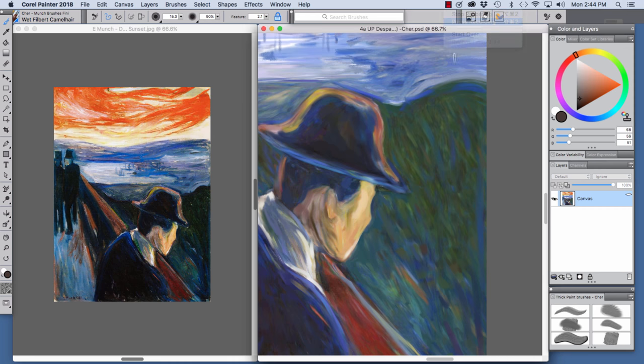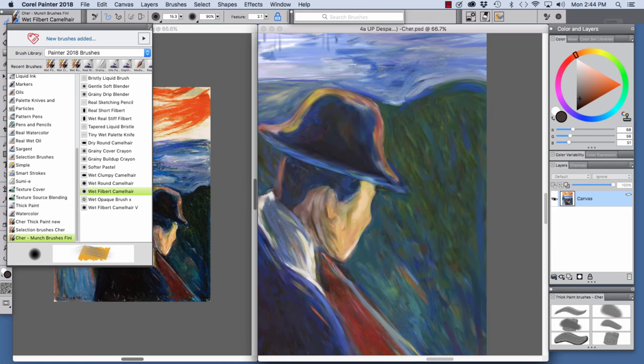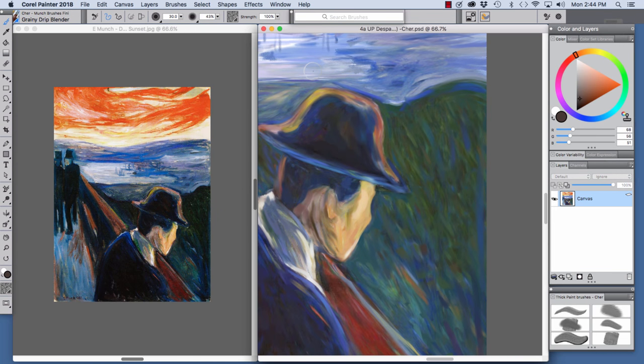To add texture to some areas, like for instance the water and the sky, I used the Grainy Drip Blender. And this is a brush that paints best on the canvas.